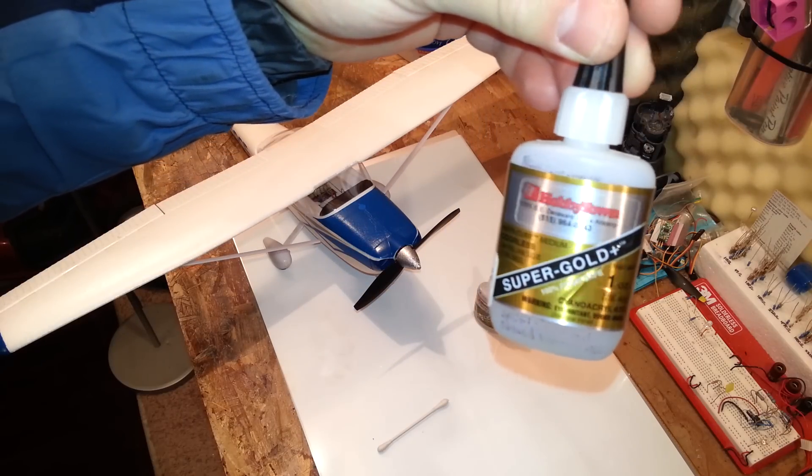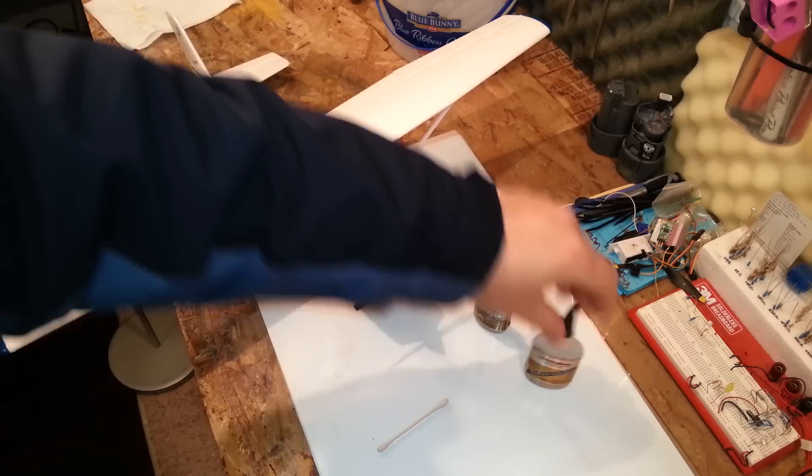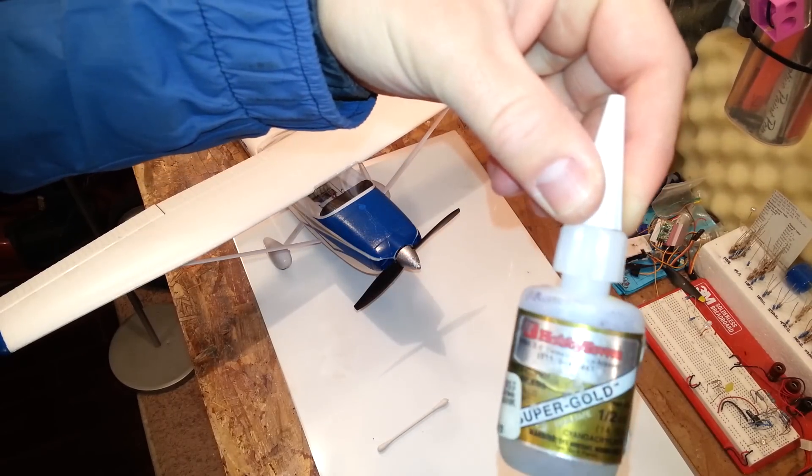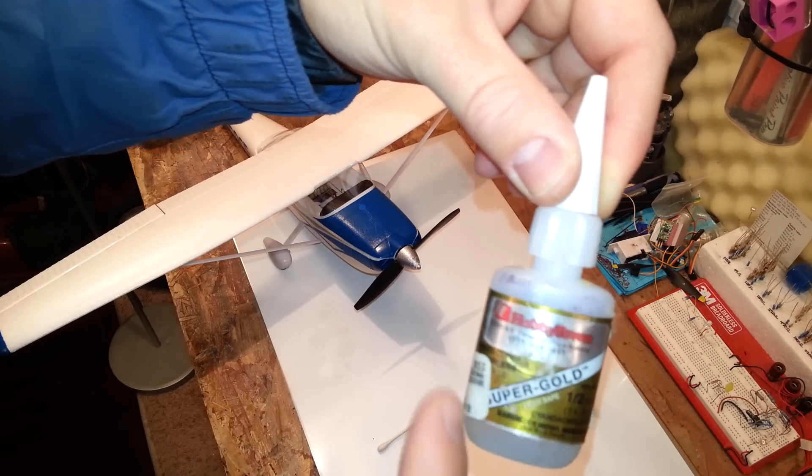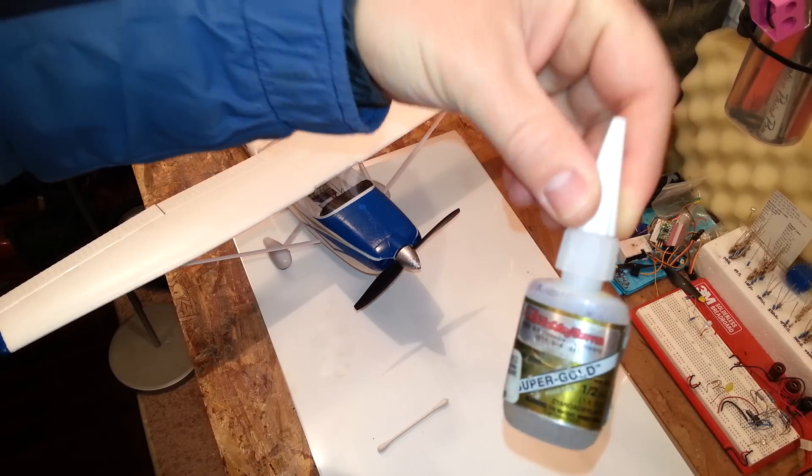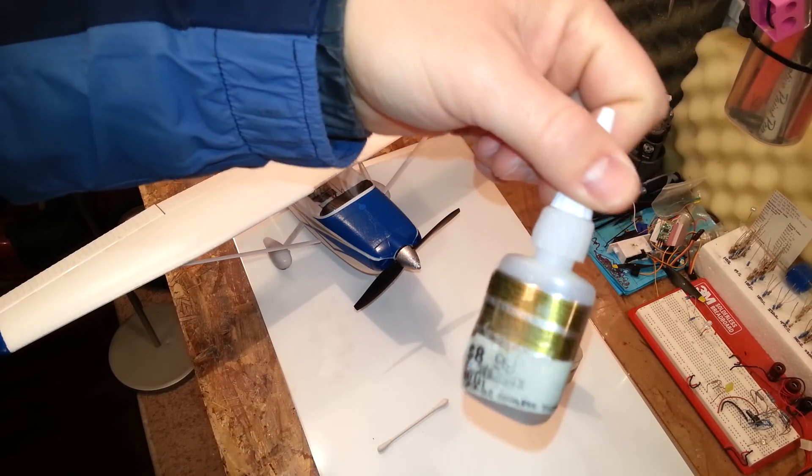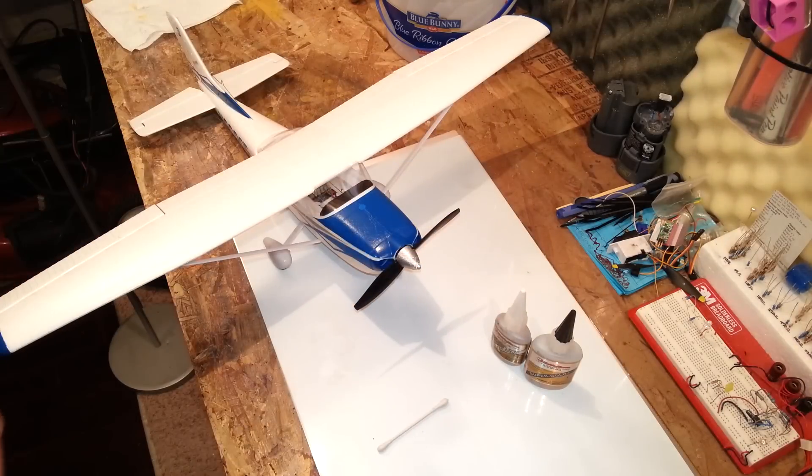It's actually called Insta-Cure Medium Odorless Insta-Cure and this is supposed to say thin but it's covered up by the stupid hobby town or whatever it is label.